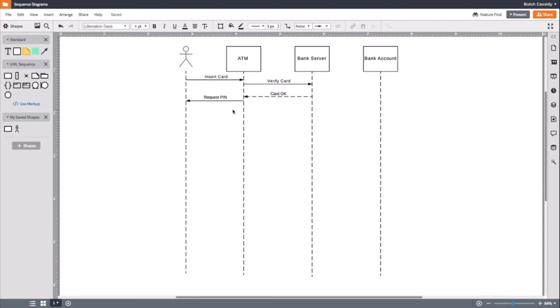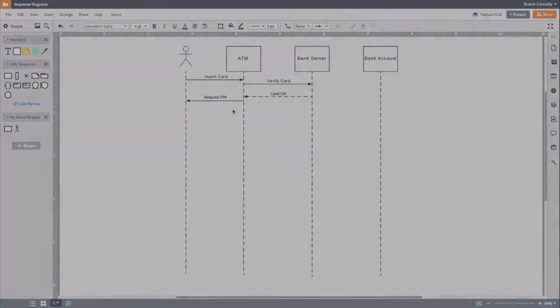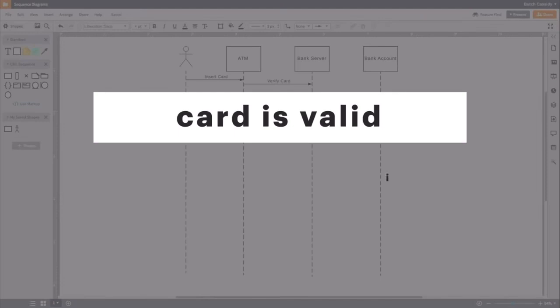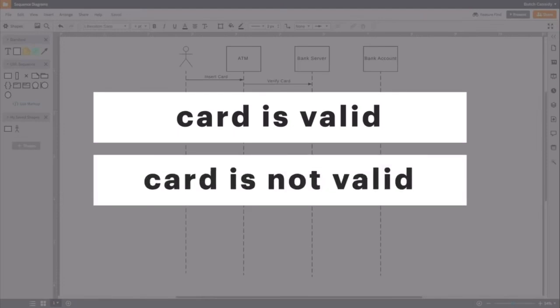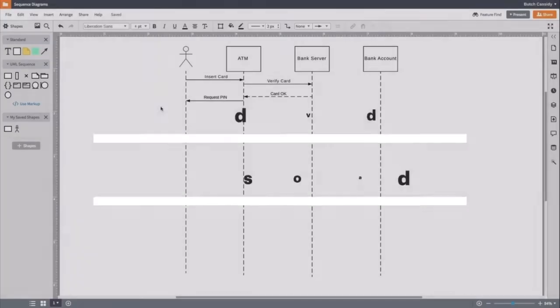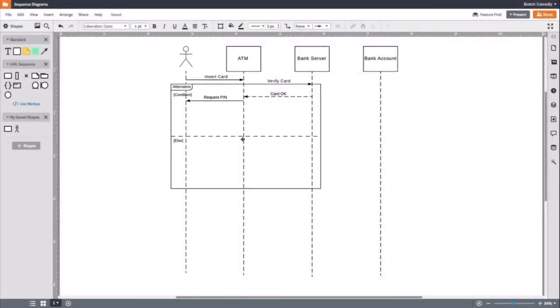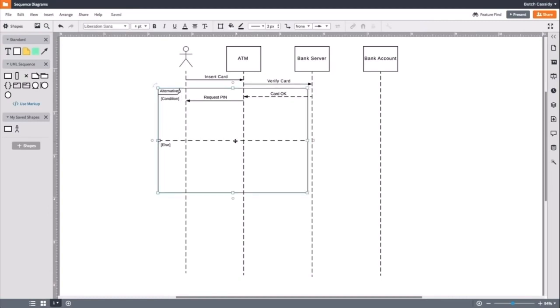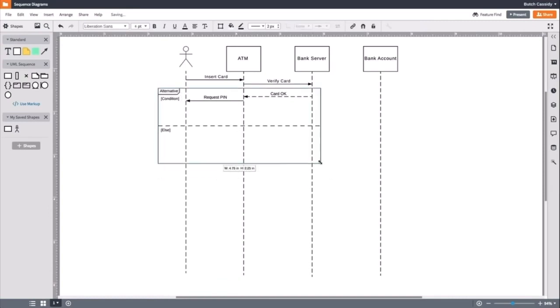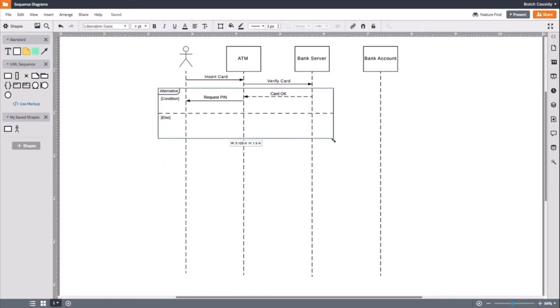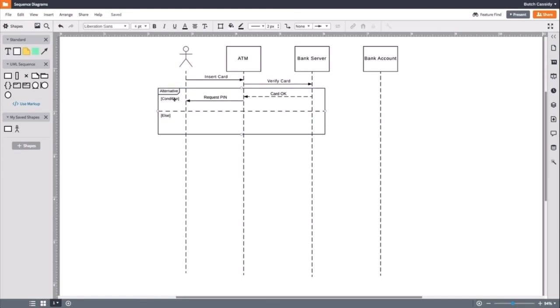So, in this case, the conditions are if the card is valid or if it's not. We will drag out one of these boxes and place it. The upper portion of the box will be labeled if card is valid and the lower portion will say else.